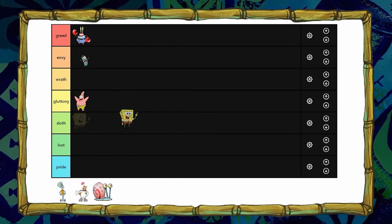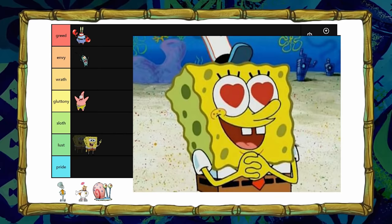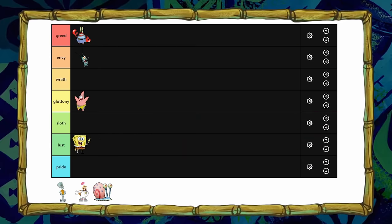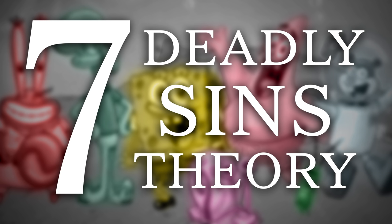SpongeBob... he loves everyone, so I guess he could be lust because lust is another word for love. Actually, this theory is kind of stupid now that I think about it. Maybe I should do something else for the seventh theory.